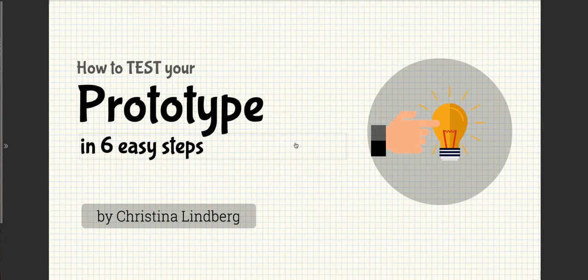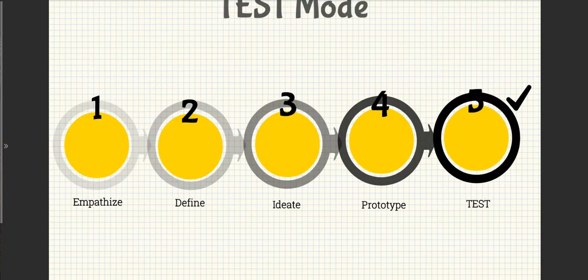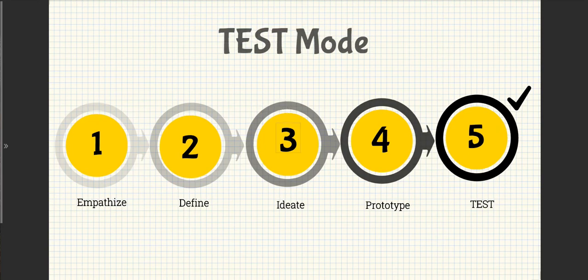How to Test Your Prototype in 6 Easy Steps. Stanford's D Bootcamp bootleg suggests prototype as if you know you're right, but test as if you know you're wrong.